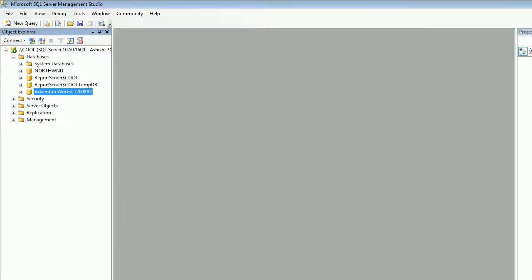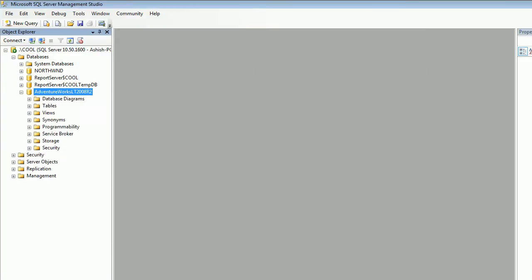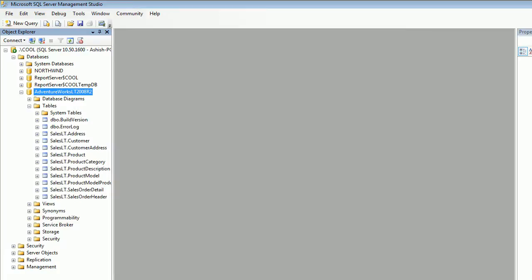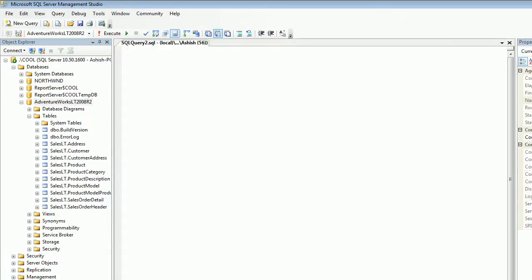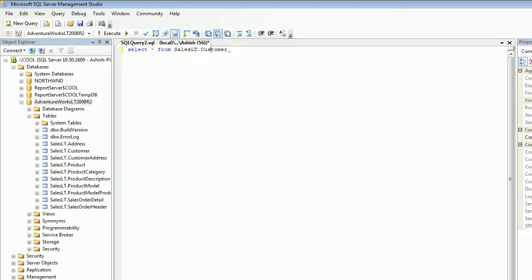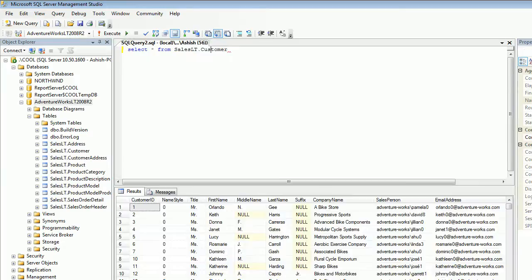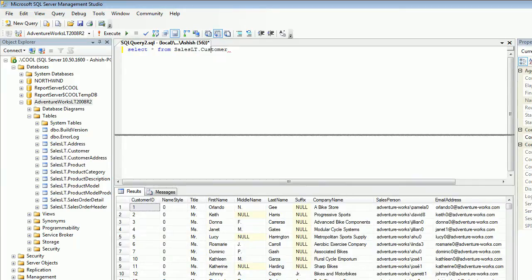I need to hit OK, again hit OK, and you can see the AdventureWorks LT 2008 R2 is installed successfully. You can see all the tables. You can view the results, the data is there. Select star from, drag all the customers, hit F5 and there you go.